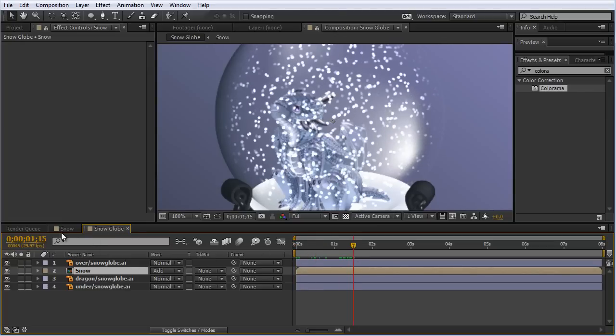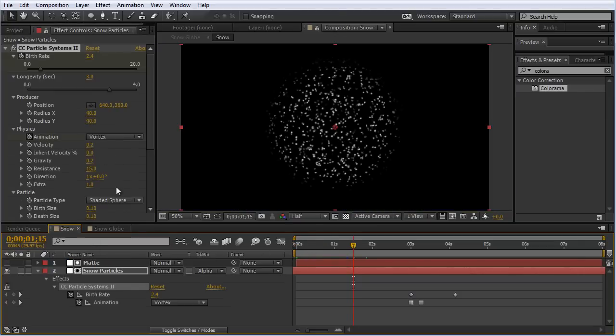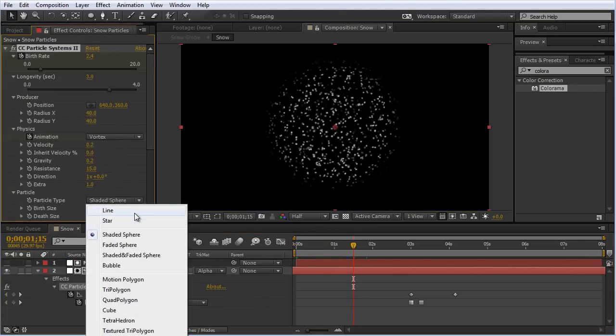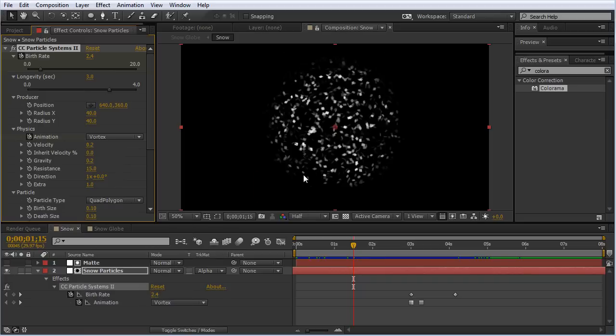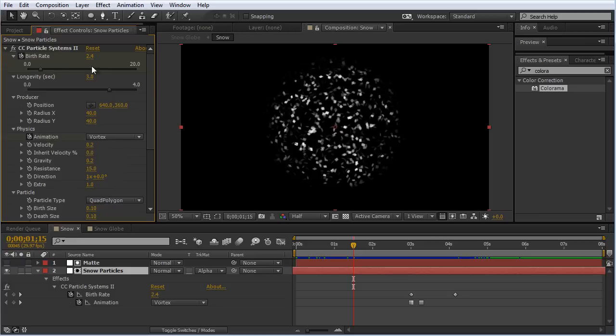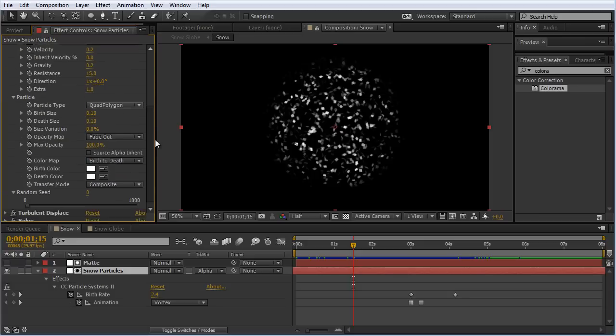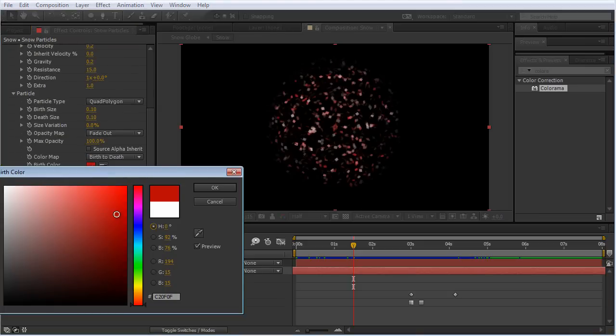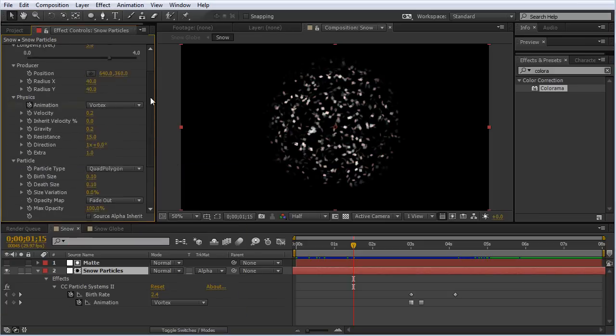That's really easy to customize. I'm going to change this back to quad polygon. I'll show you one more quick effect you can do to easily change the color of these particles if you want them multicolored. Obviously we could change it here in the birth and death, but that only gives us one color.